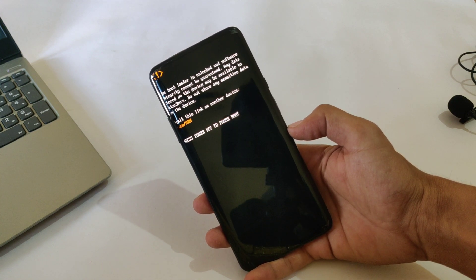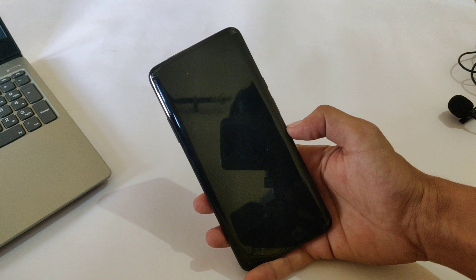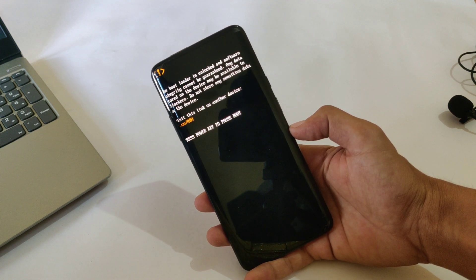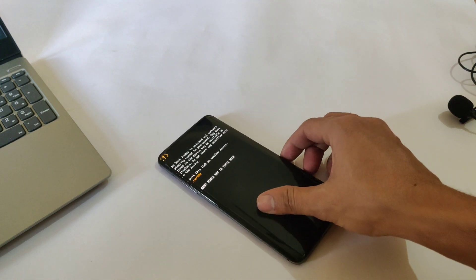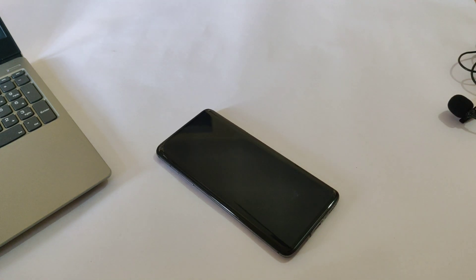As you can see, this is my OnePlus 7 Pro and it is stuck on a boot loop. It is rebooting again and again. If I try to restart it, it will get stuck in bootloader mode. So let's fix the issue.